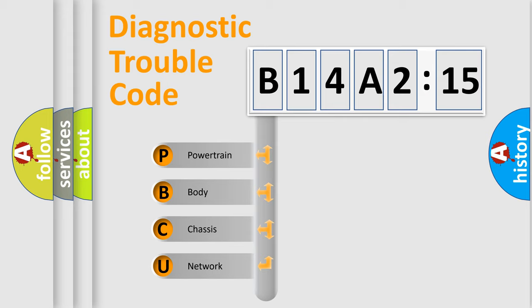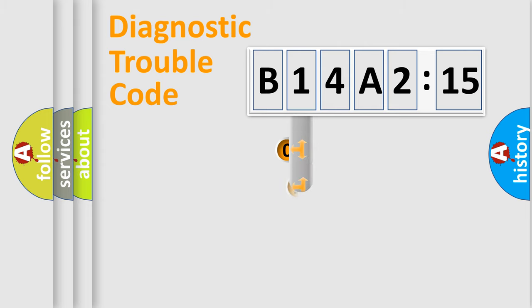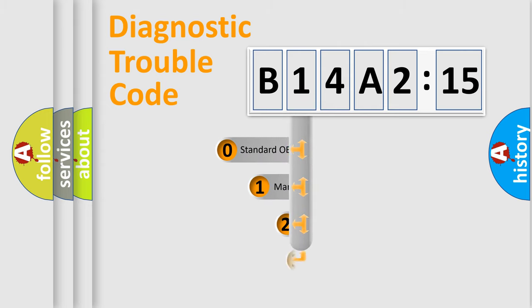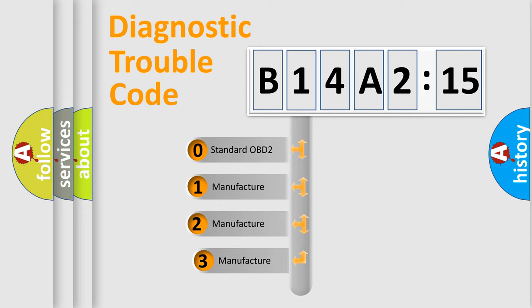We divide the electric system of automobile into four basic units: Powertrain, Body, Chassis, Network. This distribution is defined in the first character code.